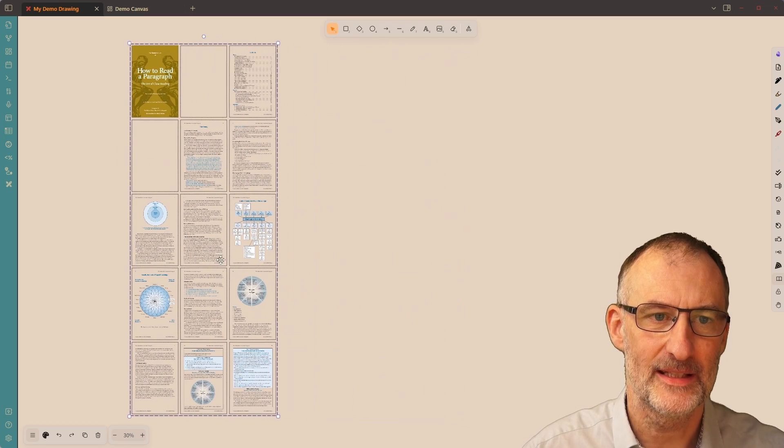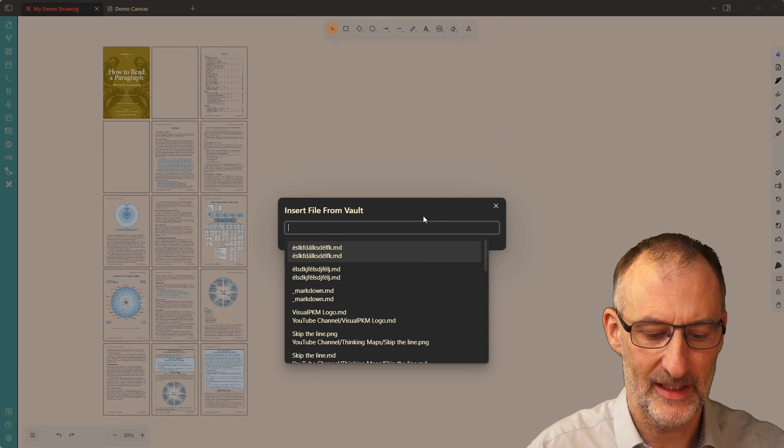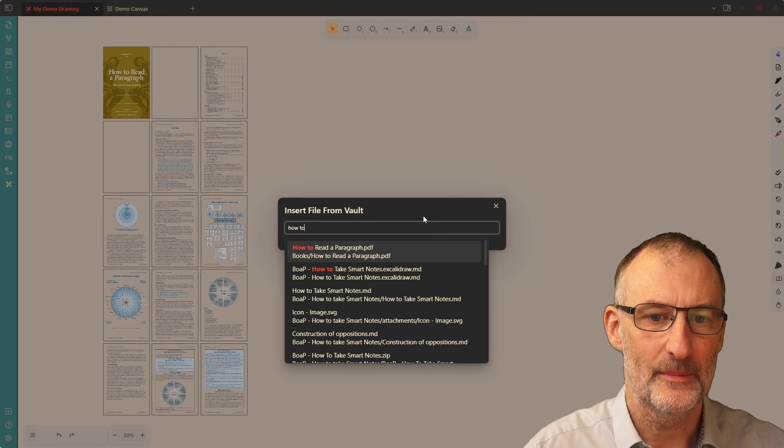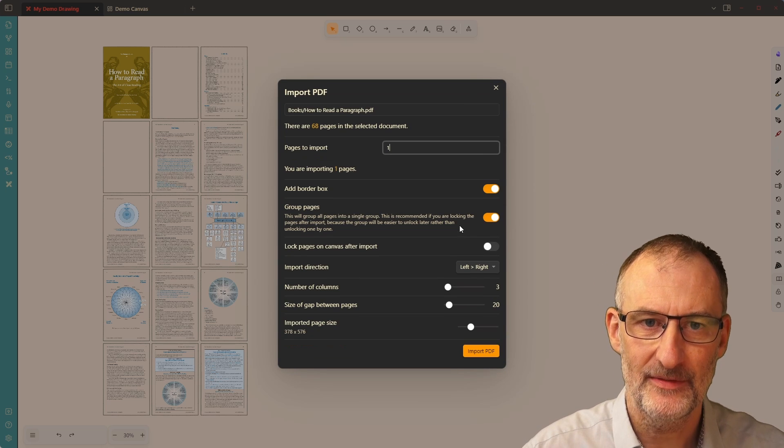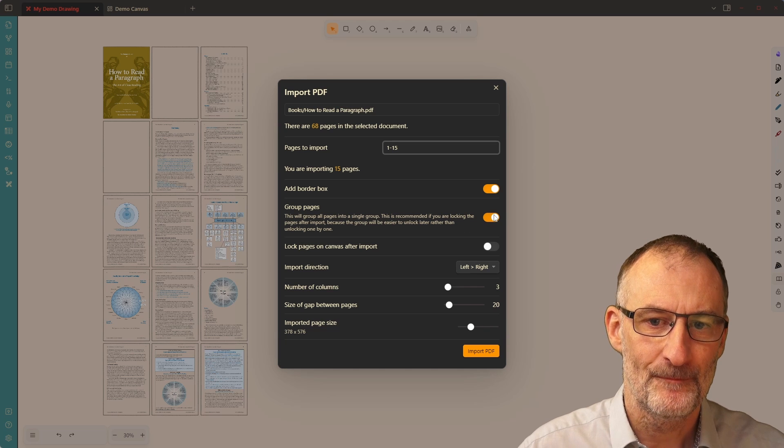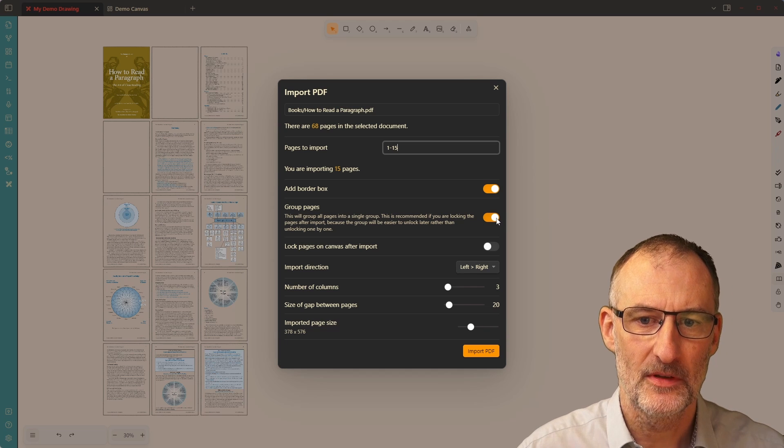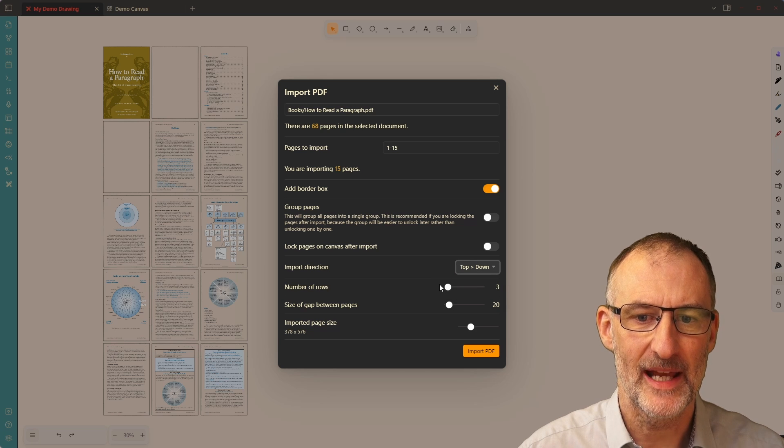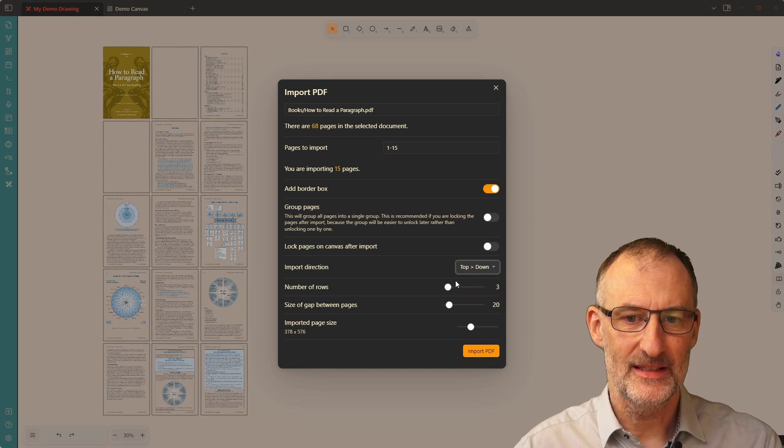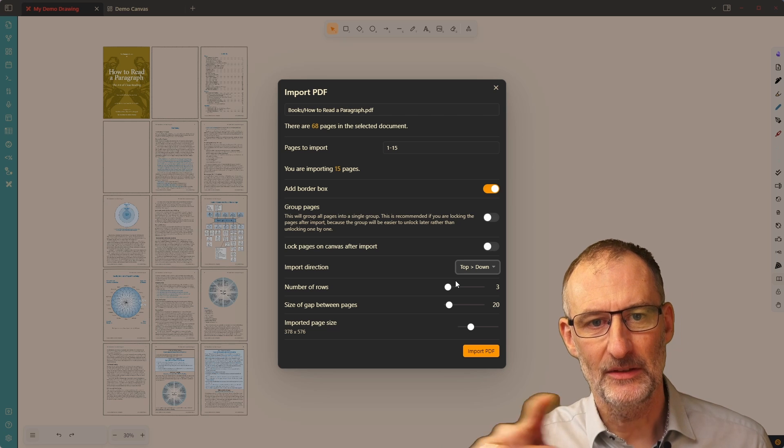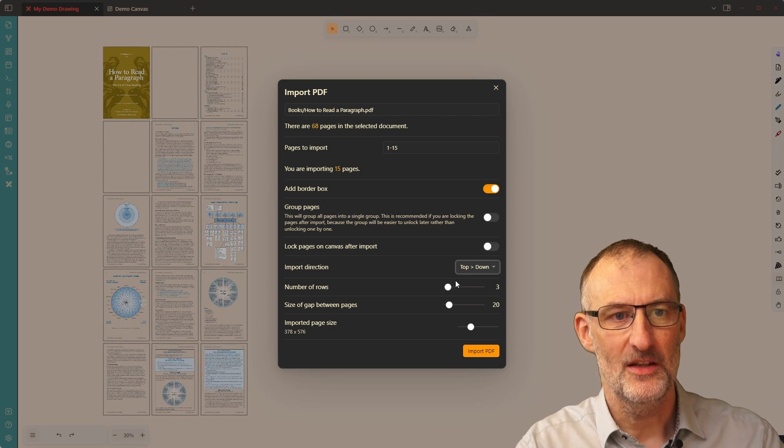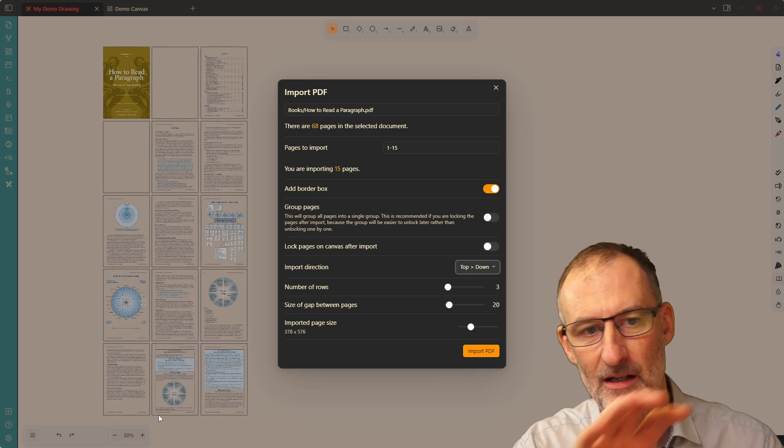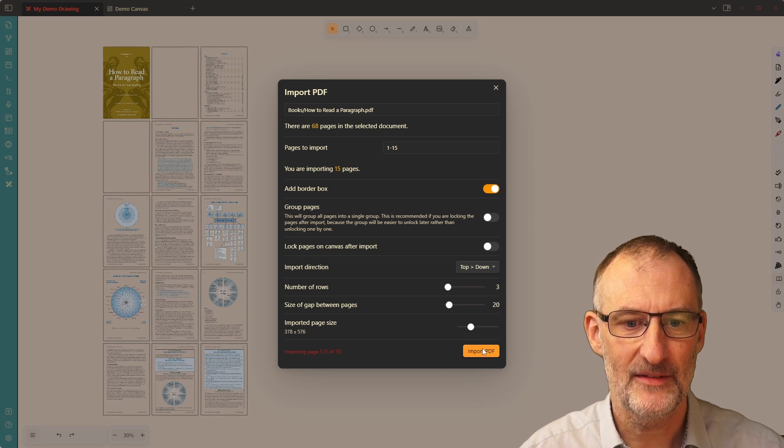So I'm going to place this to the side. And now I'm going to choose insert any file, how to read a paragraph. And I'm going to import this as a PDF. Again, I'm importing pages one through 15. Now I'm going to turn off group elements and I'm going to switch to top down. So now this is going to create three rows. And the rows will be as long as required. So you can imagine you'll see what you see here, but transposed. And when I click import PDF, then the pages are going to be imported like this.